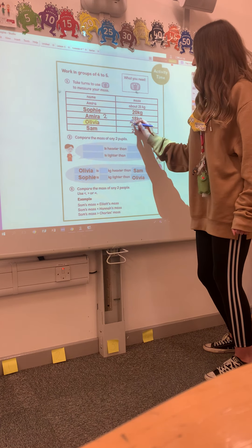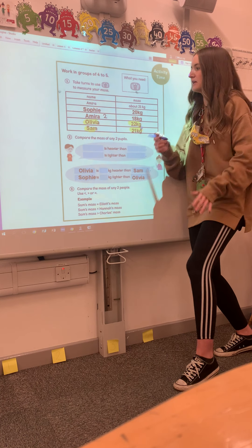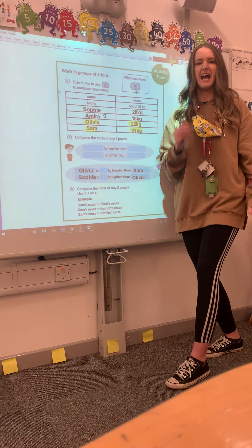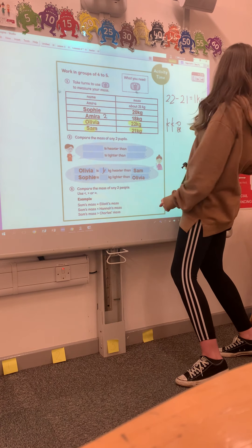Ruby is asking: Olivia is how many kilograms heavier than Sam? So we're finding the difference, which means we subtract. Biggest number comes first: 22 subtract 21. Using our tens and ones — I draw 22, take away 21 — I'm left with 1 kilogram. So Olivia is 1 kilogram heavier than Sam.